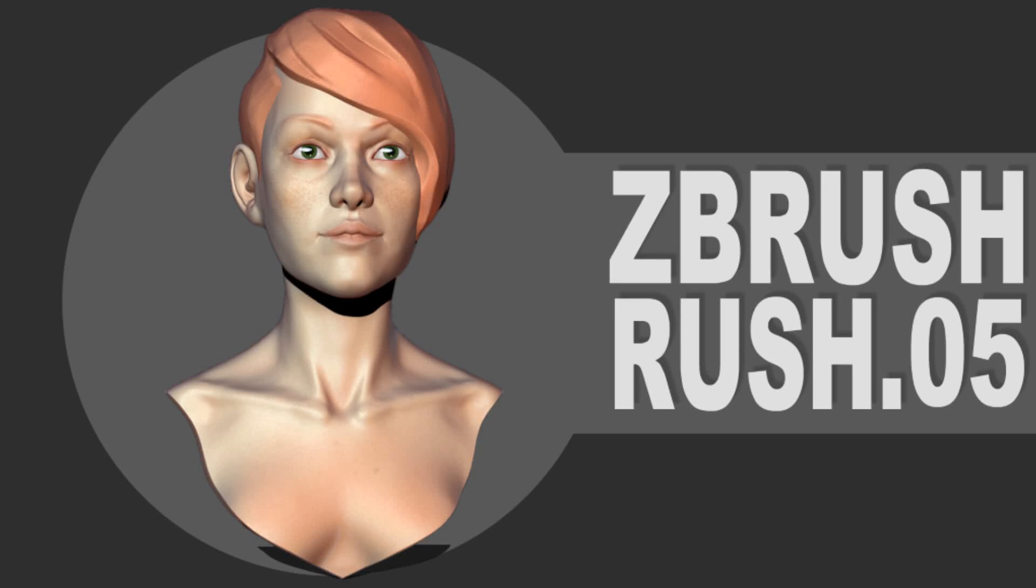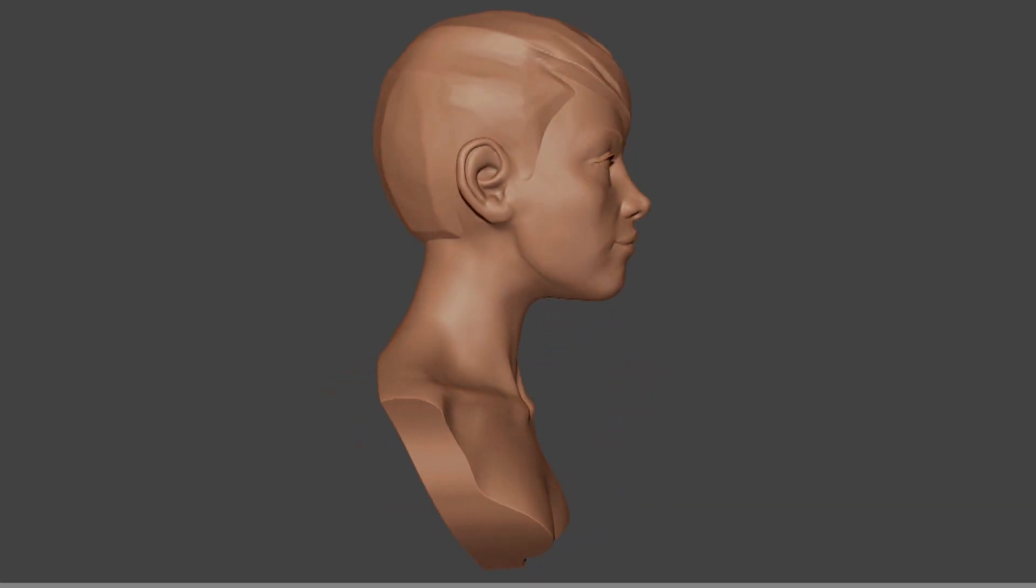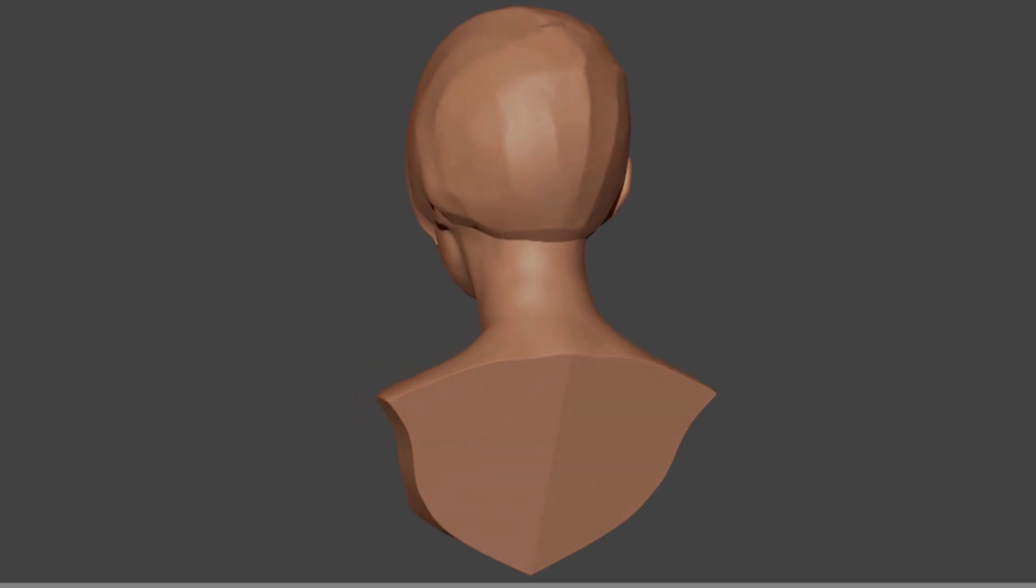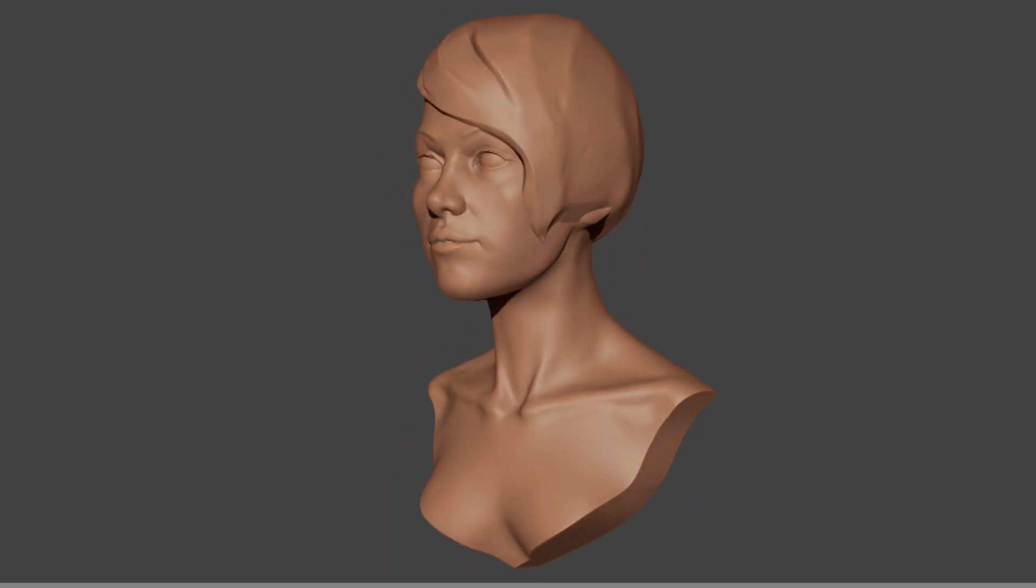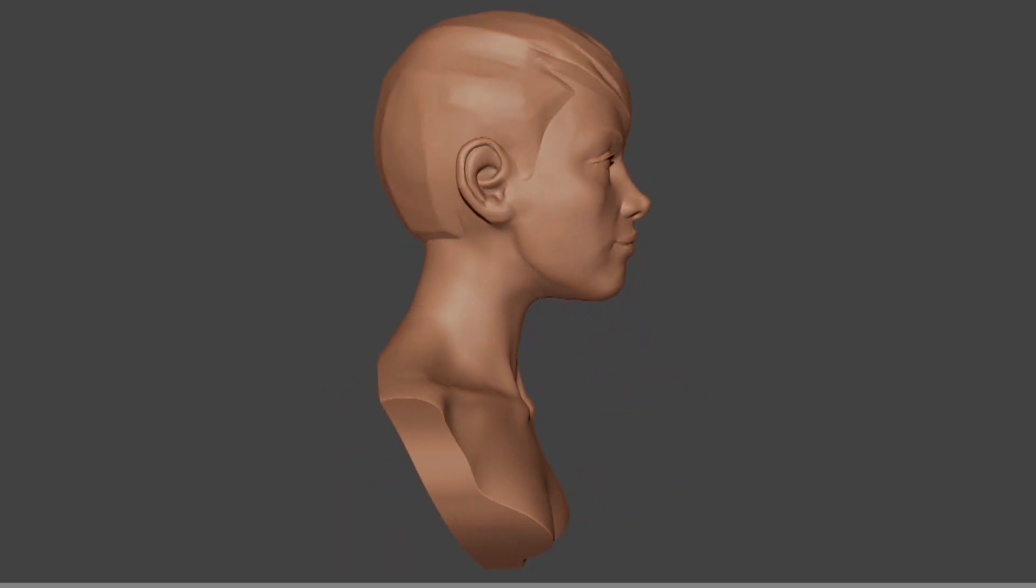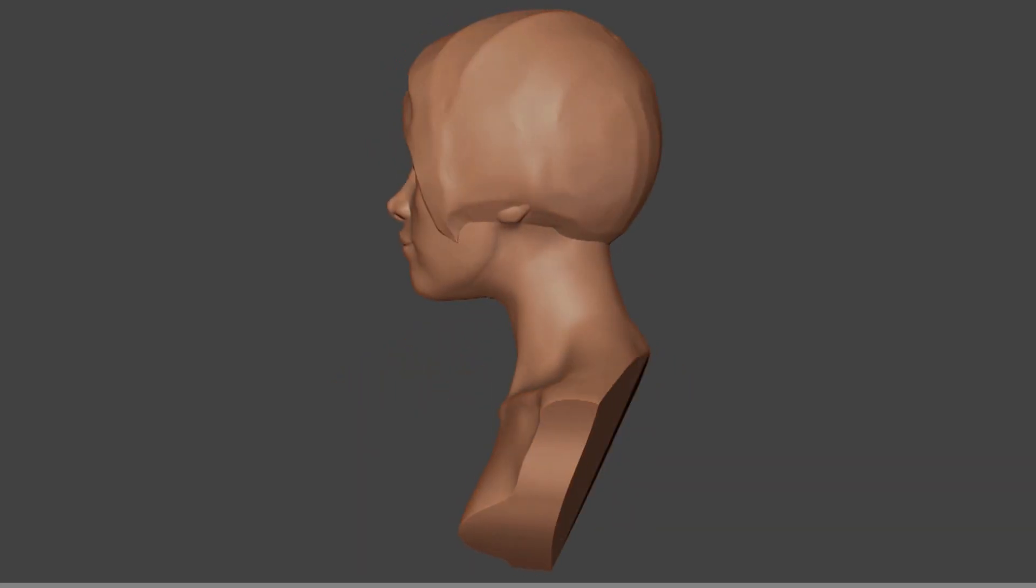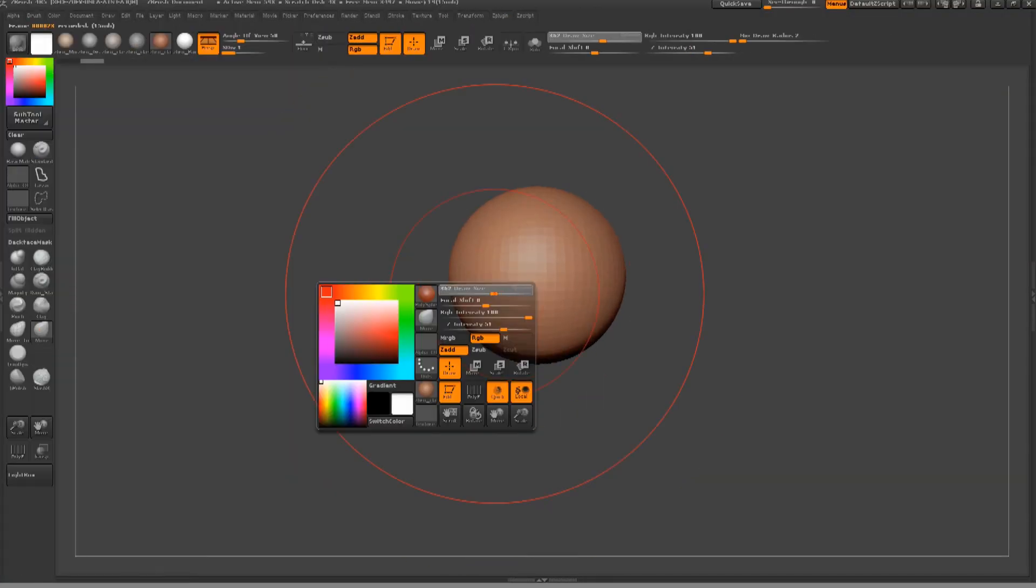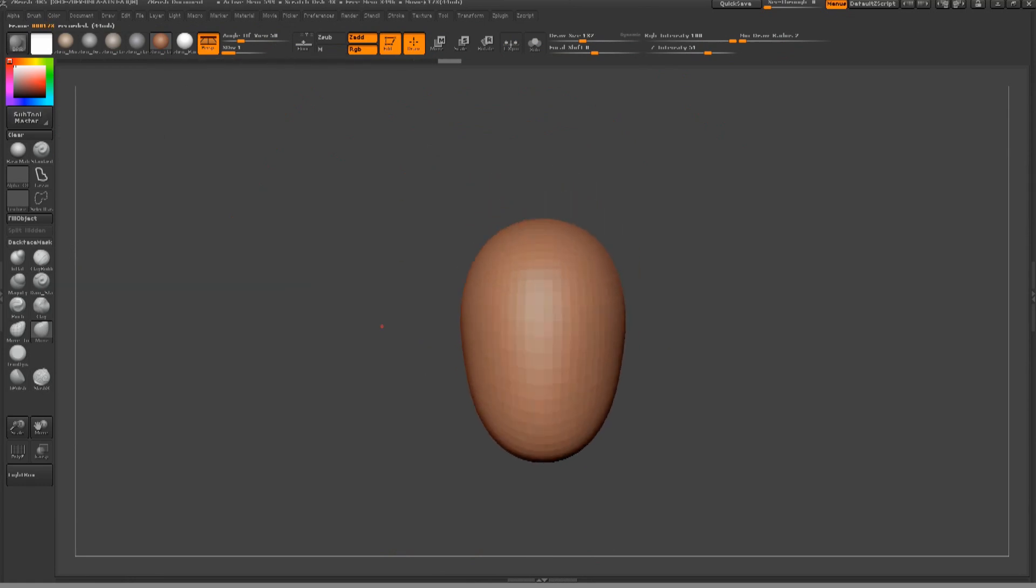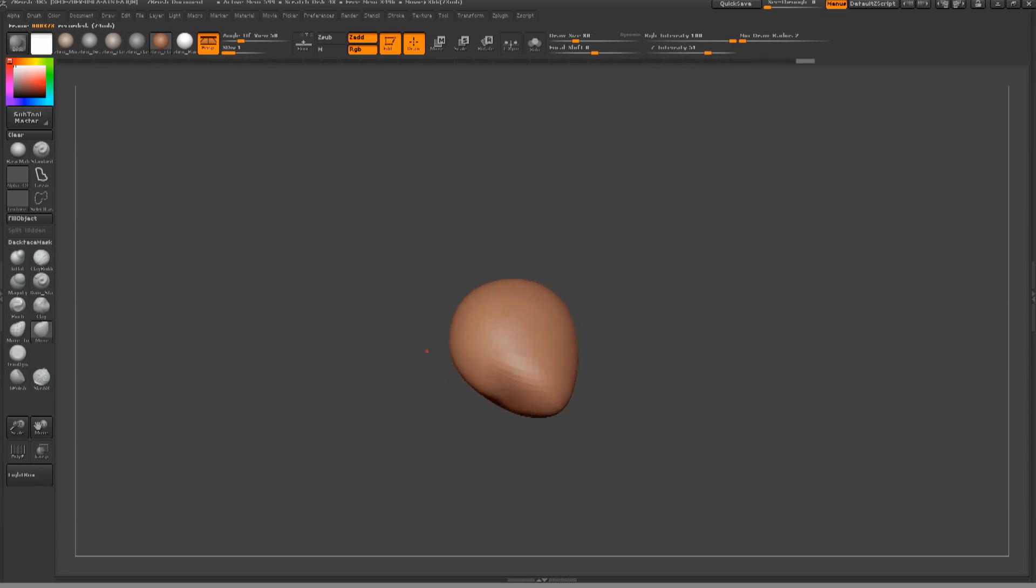Welcome back everyone. Today is the 31st of May 2013 and today is episode 5 of Zbrush Rush. As you're about to see from the spin around, today we're going to do the much requested female head. Today's going to be a slightly longer video than the other ones just because I wanted to slow down the process to show you guys some stuff. Again this isn't a super realistic version of female head, I'm still working on that, it's just an easier version to understand the general shapes of it first.